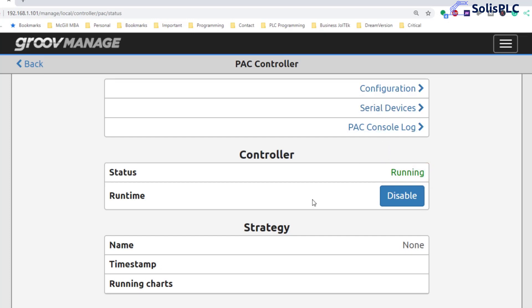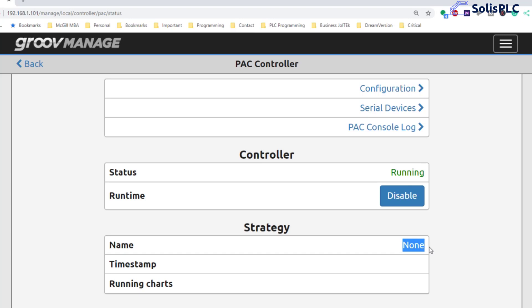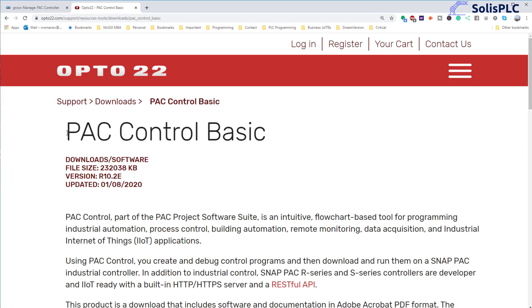We can go into some configurations but we're not going to bother with that today. We can also see the strategies that are running and strategies are essentially the programs inside of PAC controller applications and we can see that there's currently none so we're going to be uploading one to this controller and look at how to build them from scratch. Let's do that right now.